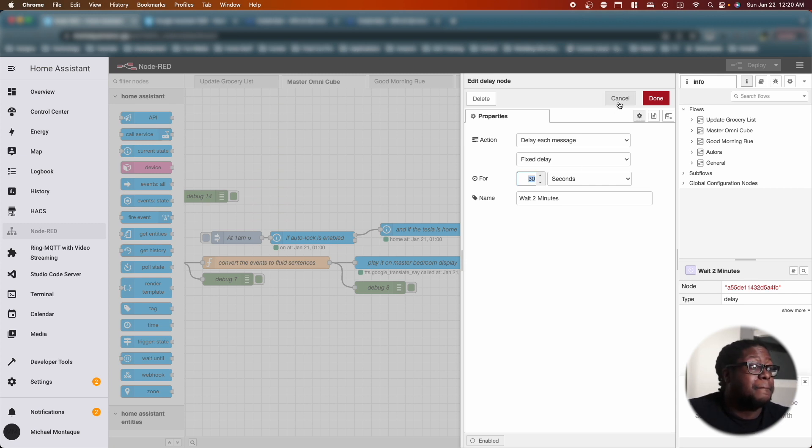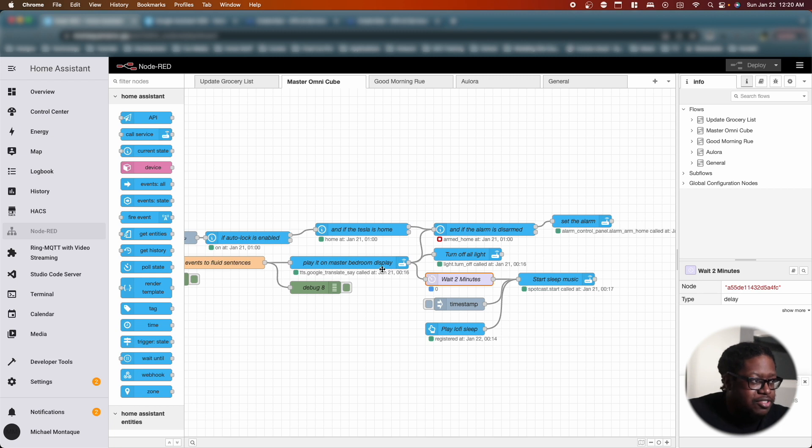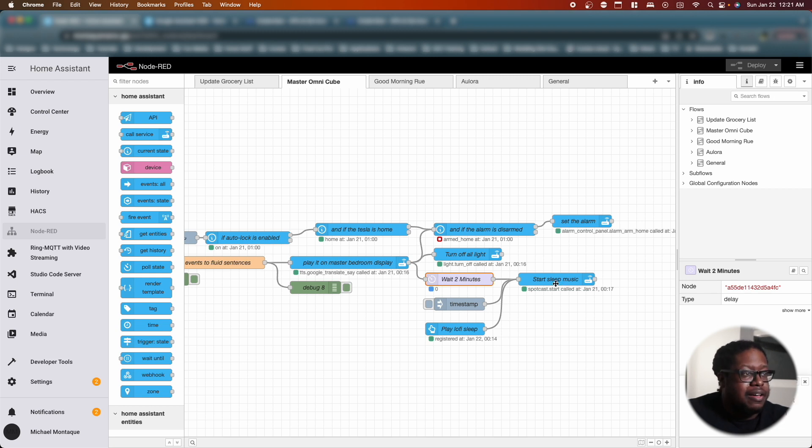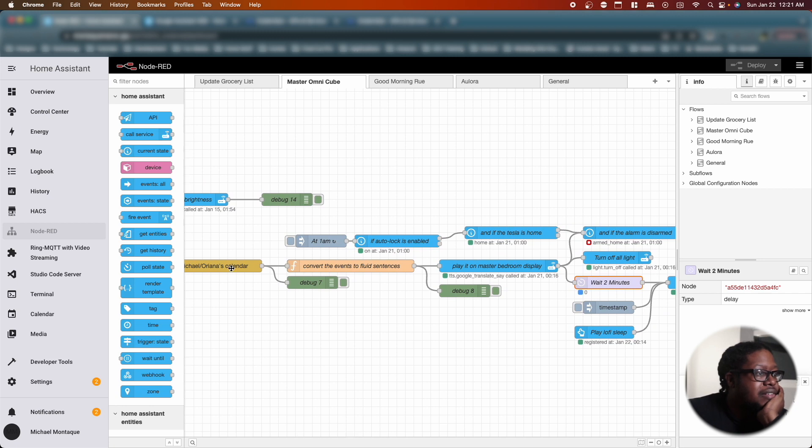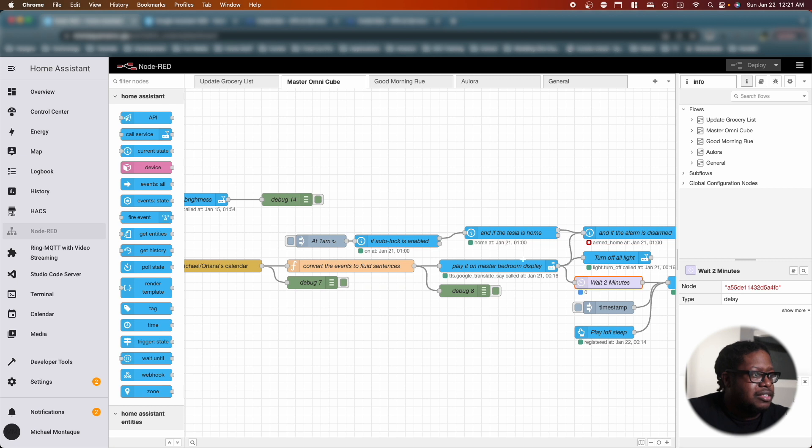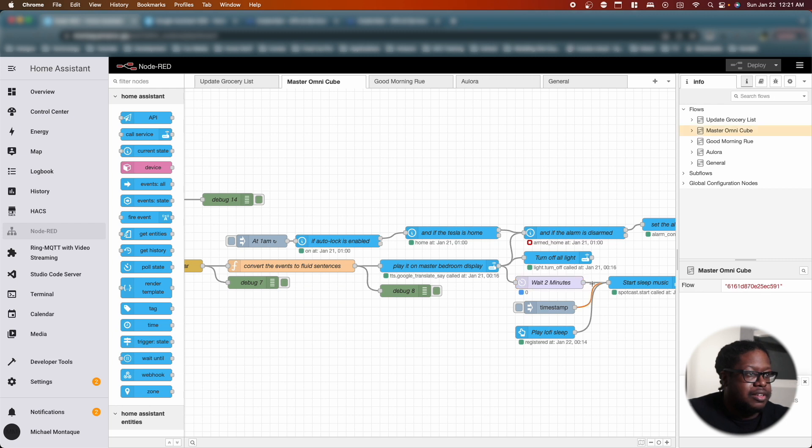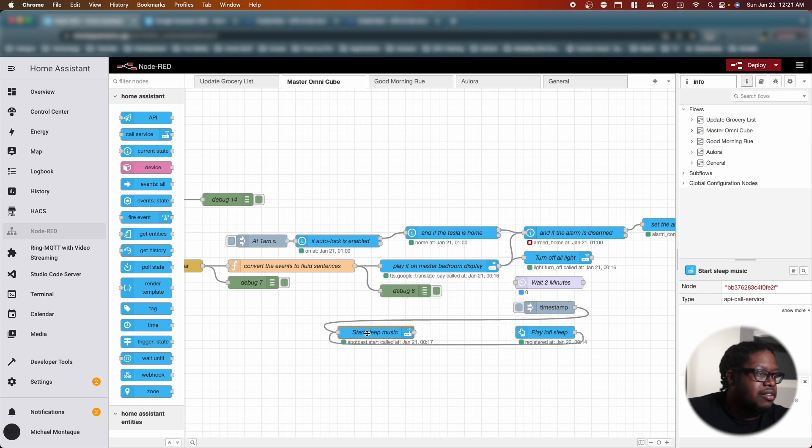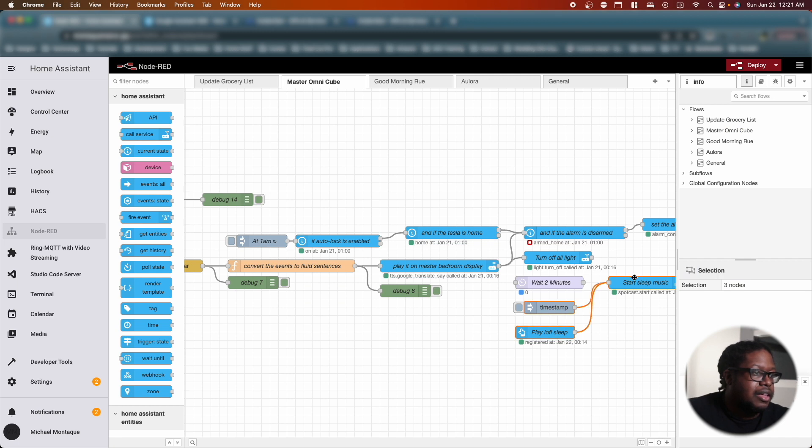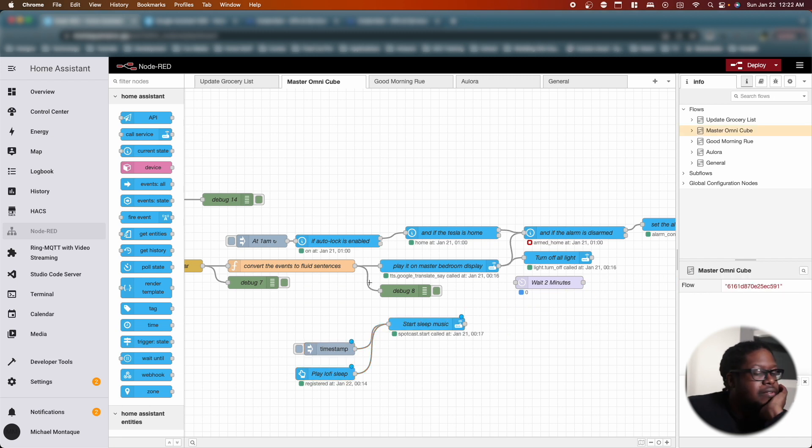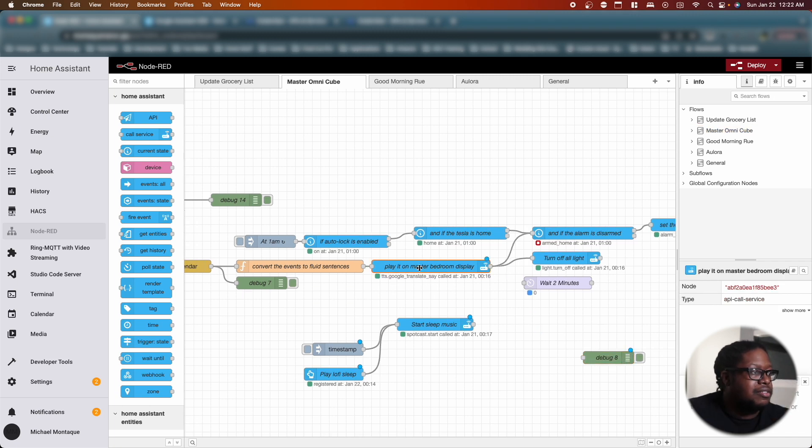And then after it waits 30 seconds, it goes to sleep. This is a part that I want to change. These three connecting nodes: play on master bedroom, wait two minutes, and start the sleep music. I'm going to have the sleep music start first, then I'm going to have it take those sentences. Essentially I'm going to make this work. I'll figure it out. I do know I want to disconnect all of this stuff here. So let's disconnect this line.